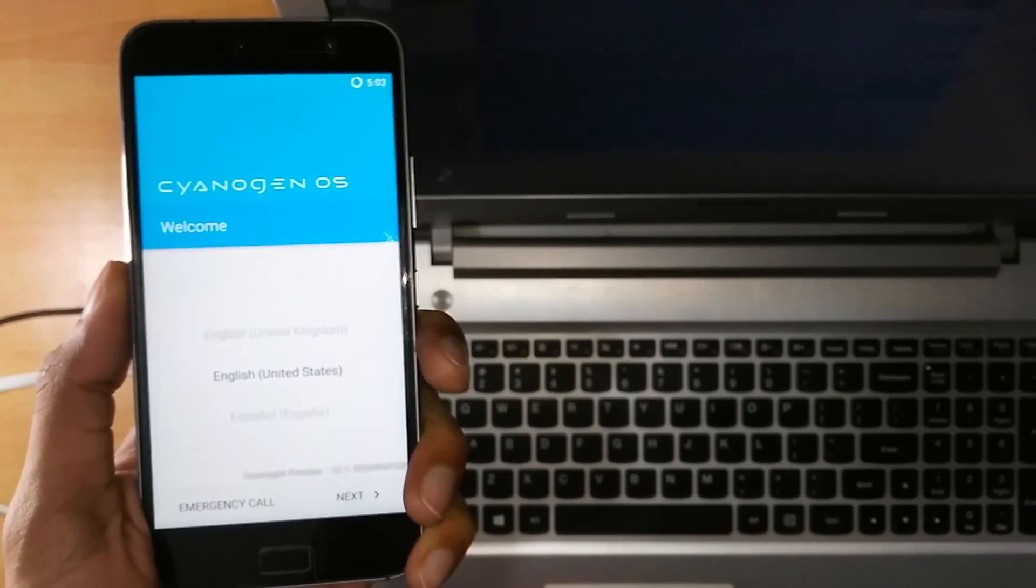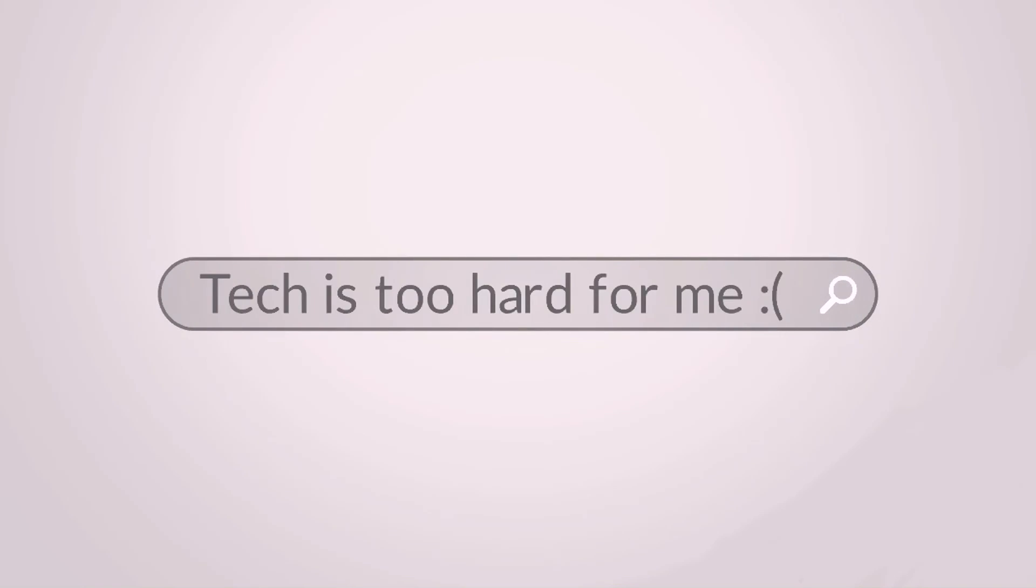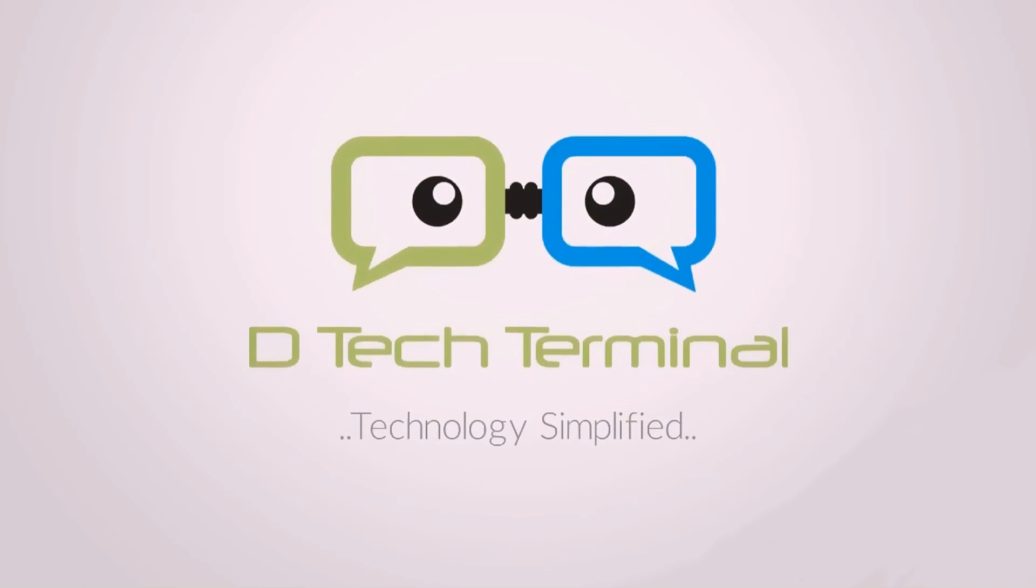Thank you for watching DTEK Terminals. Like, share and subscribe. Guys will see you out there. Bye, guys.